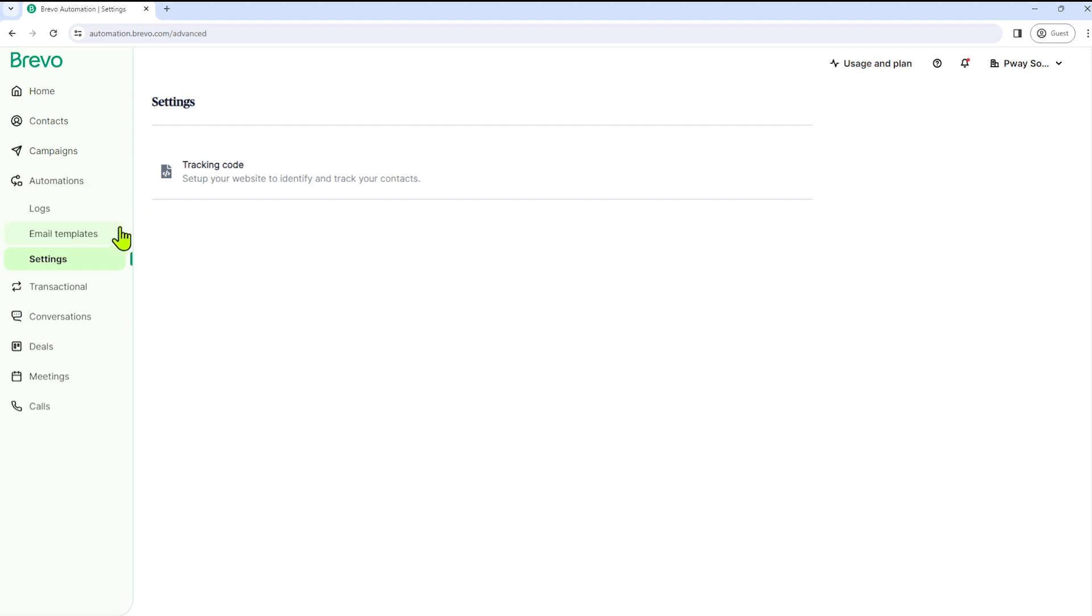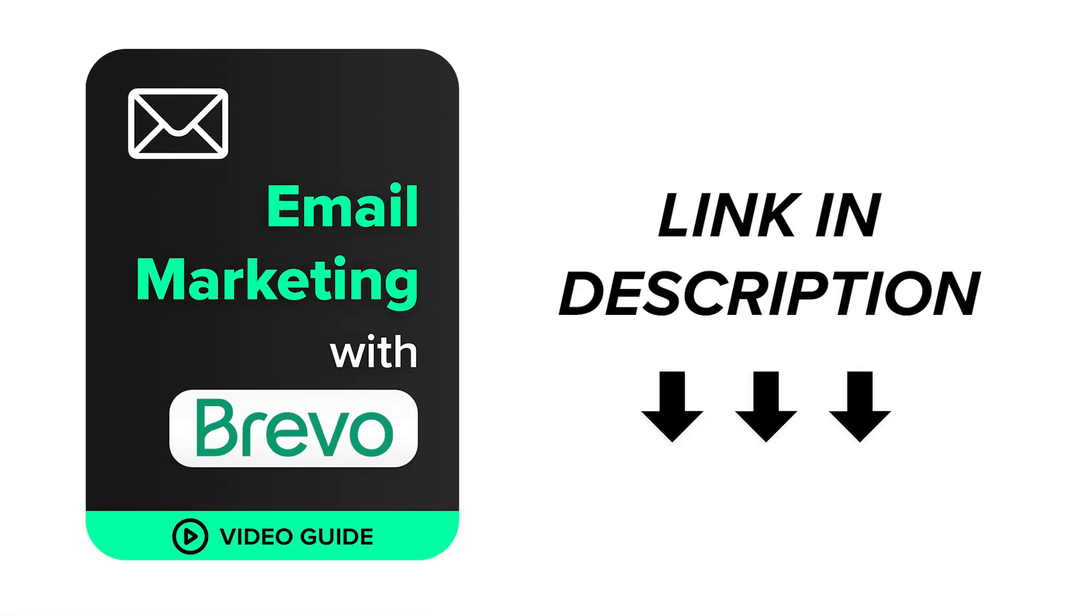So that's it under automations. If you'd like to learn more about how to take advantage of Brevo, you can check out our free guide, Email Marketing with Brevo.